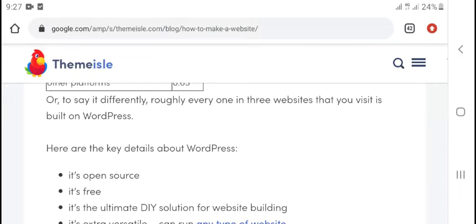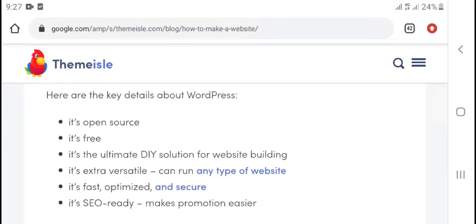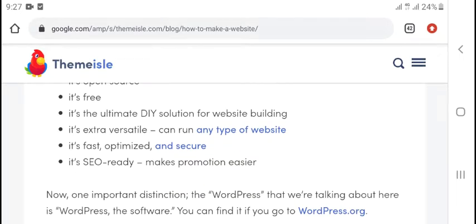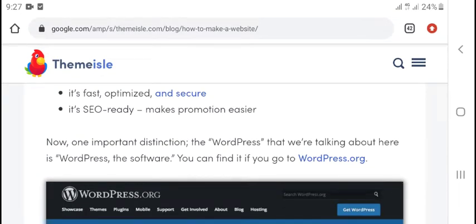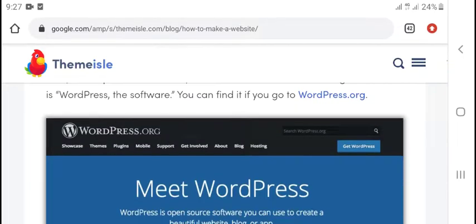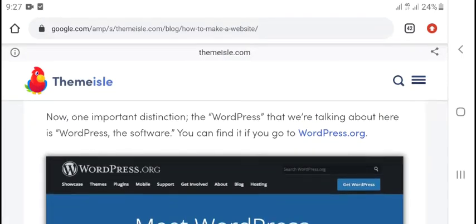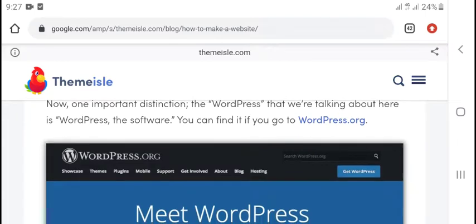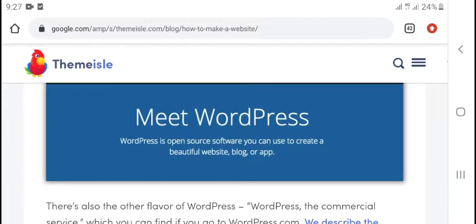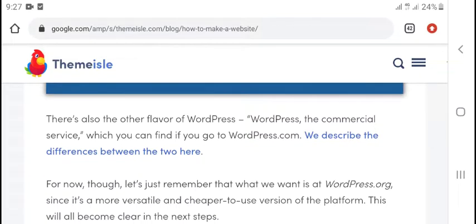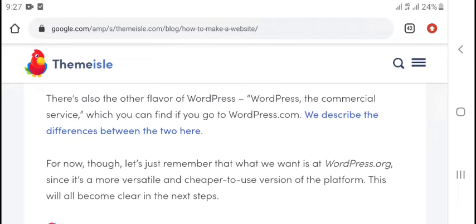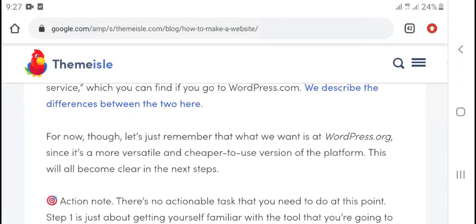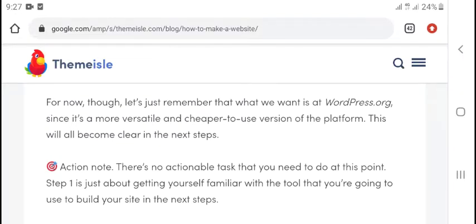WordPress is the best because it's open source, it's free, it's an intuitive solution for website building. You can run any type of website on it and it's easy to make edits. If you're new to WordPress, that's what we'll be using. You can find more about the WordPress software at wordpress.org. There's also wordpress.com which is a different service.